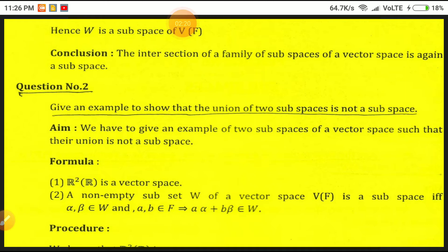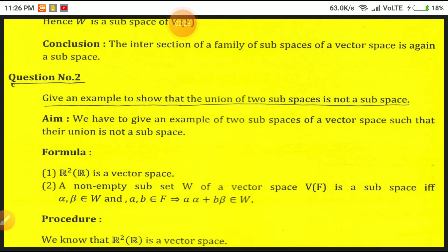Another question: give an example to show that the union of two subspaces is not a subspace. The aim is to give two subspaces of a vector space such that their union is not a subspace. Consider R² over R as a vector space. A non-empty subset W of a vector space V of F is a subspace if alpha, beta in W and A, B in F implies A·alpha + B·beta belongs to W.